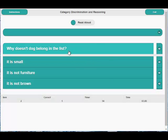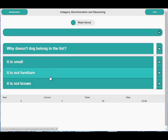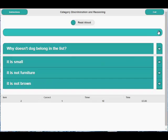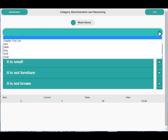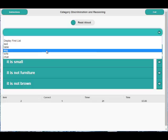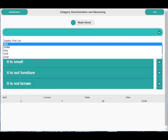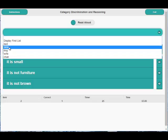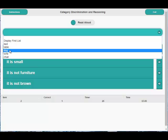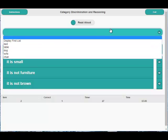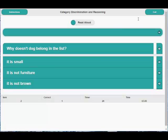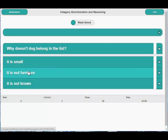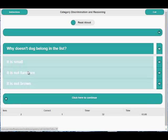Why doesn't dog belong in the list? The reason it doesn't belong is we can have a look at the first list again and see that most of them were furniture. So we can say, it is not furniture. Fred, yes.